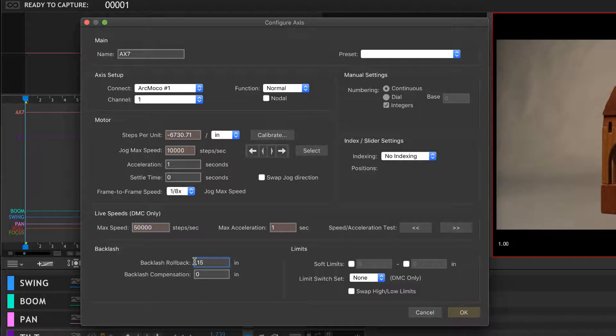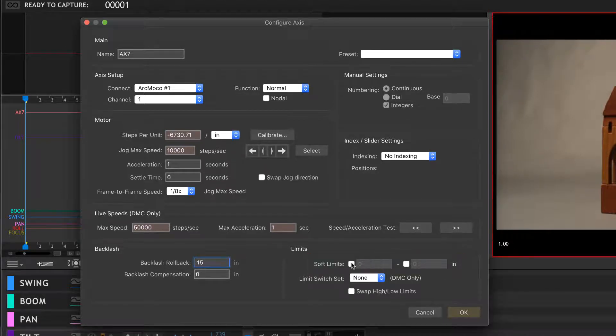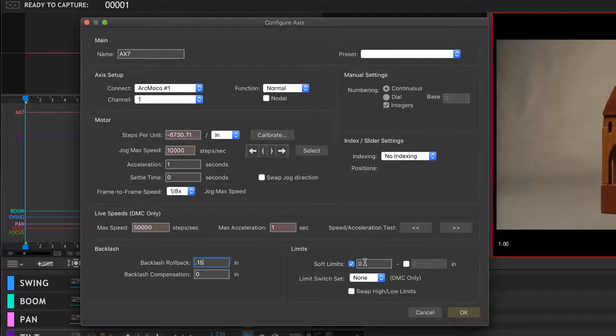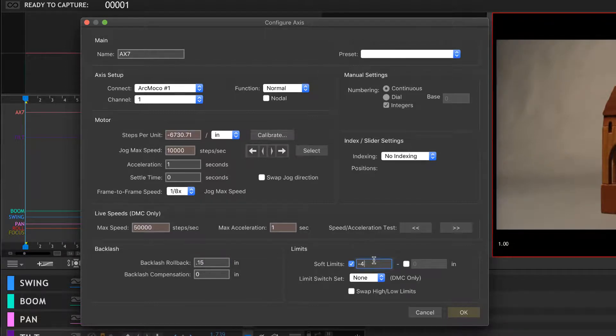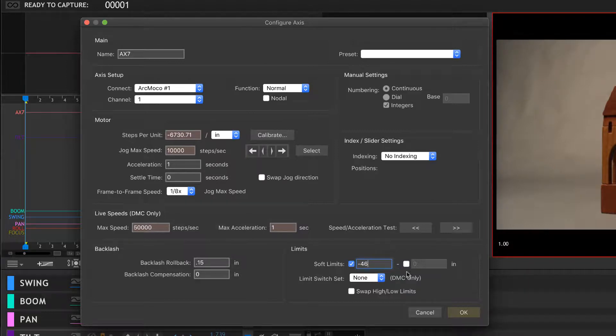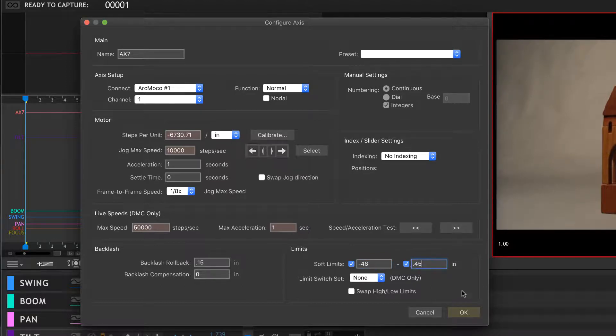The soft limits—so this is basically software limitations on track so I don't want the track to hit the end. I know how long the track is. You need to click in over here. Delete. So it's negative 46 inches. By the way, this is in inches because we set inches over here. And then the other side of this is 0.45.